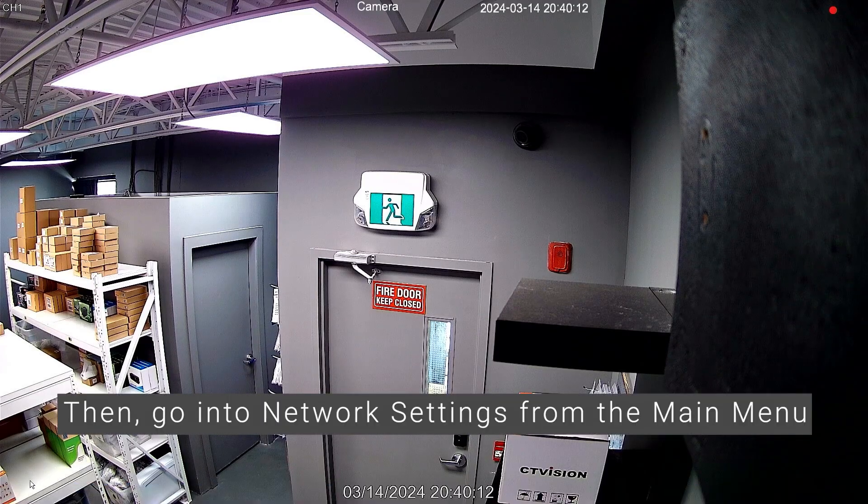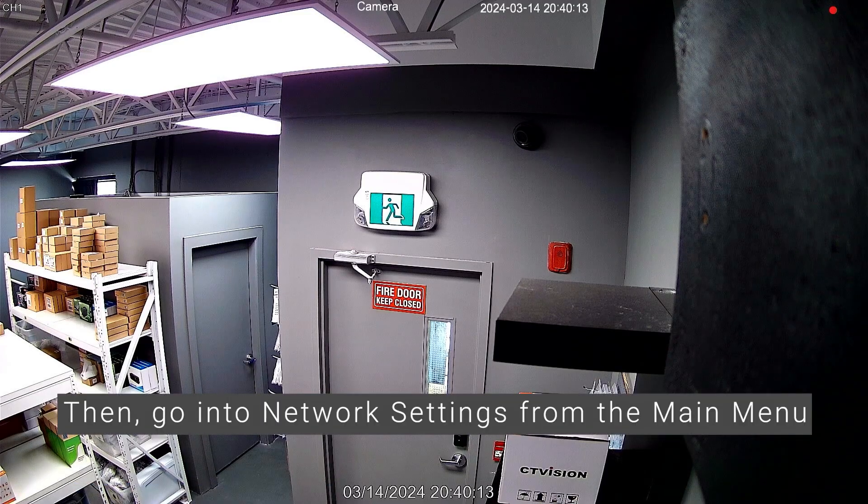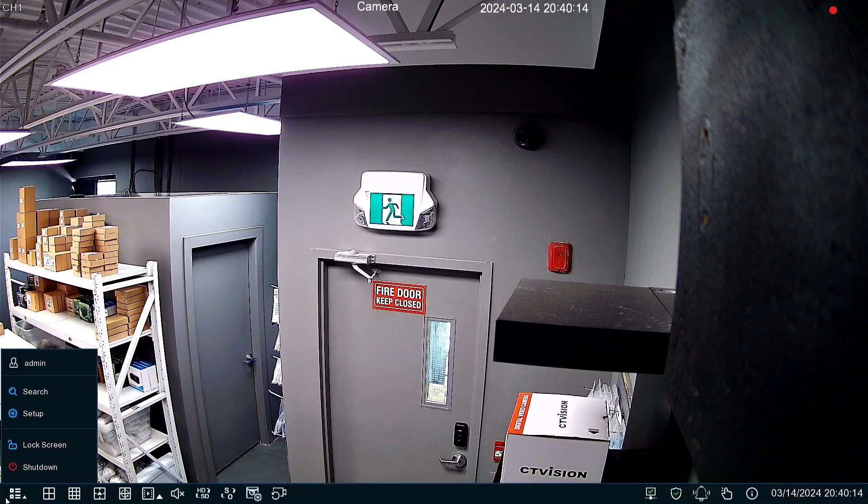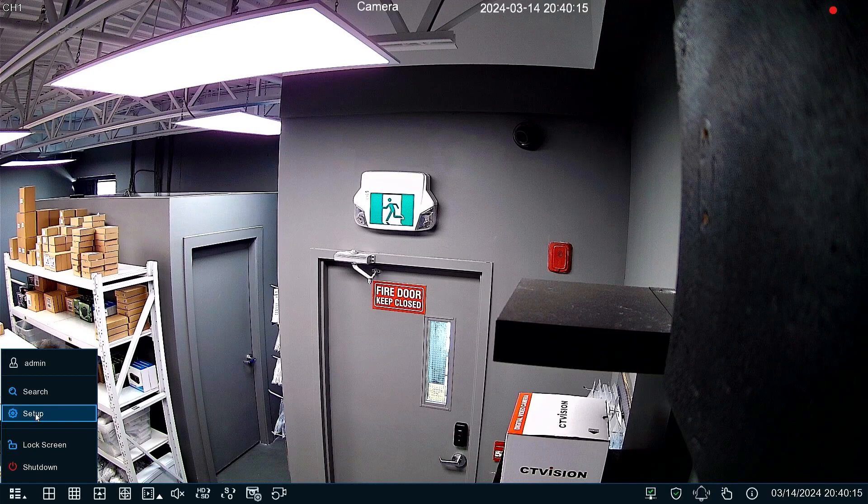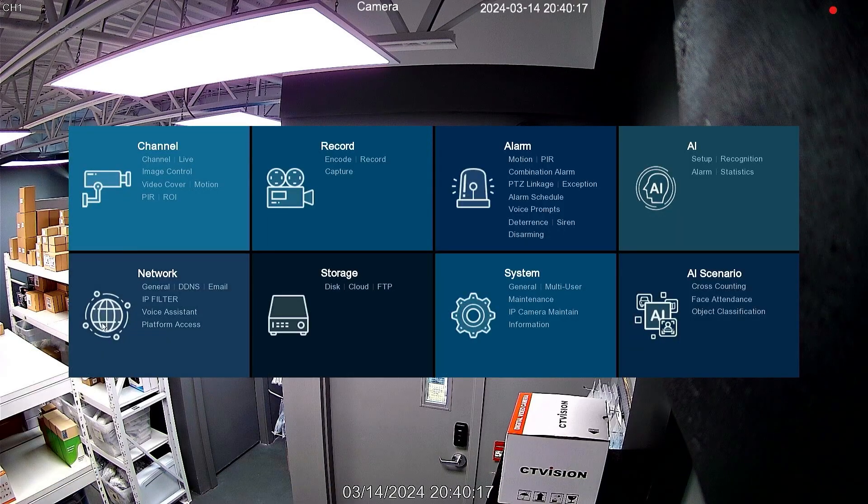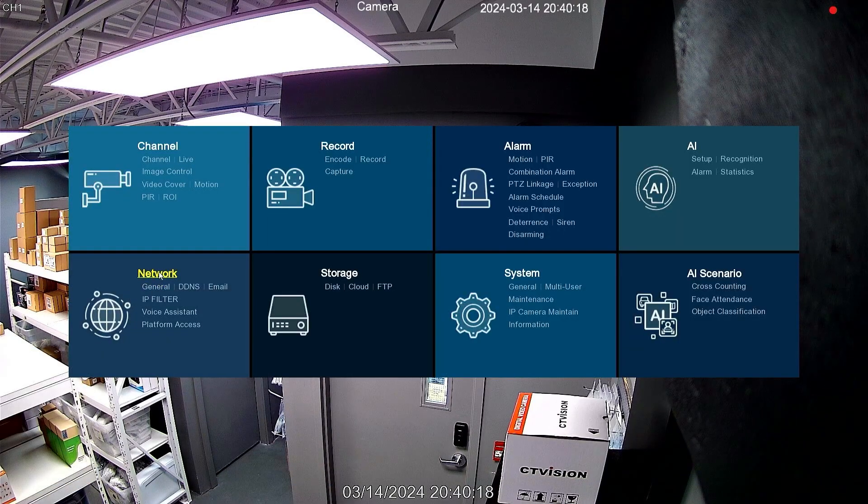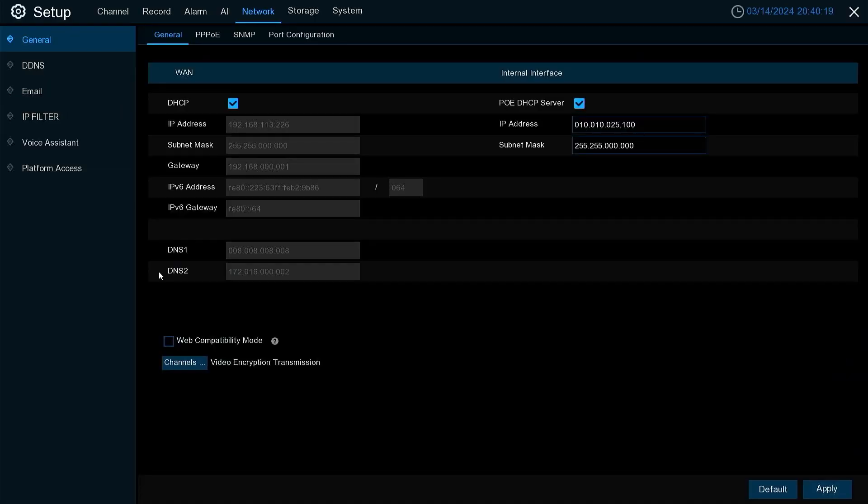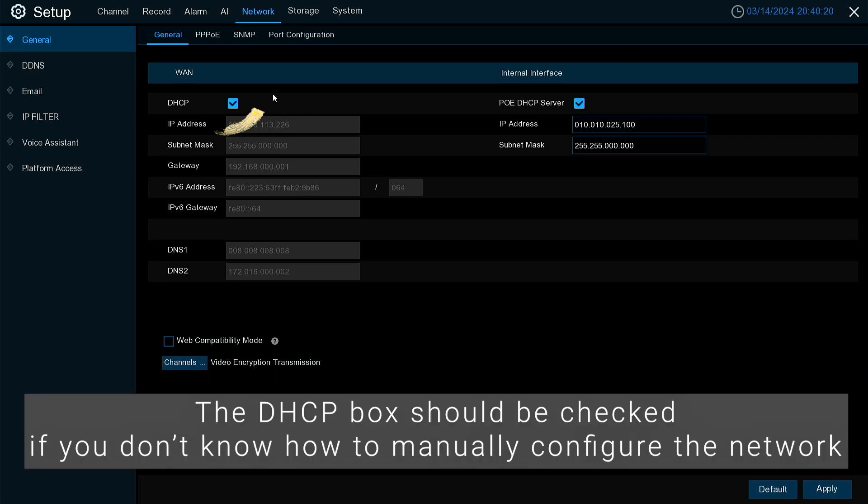Then, go into network settings from the main menu. The DHCP box should be checked if you don't know how to manually configure the network.